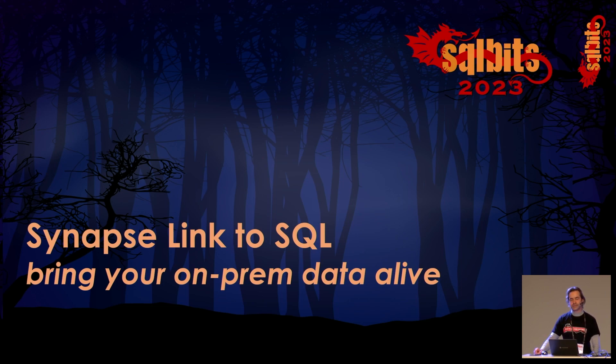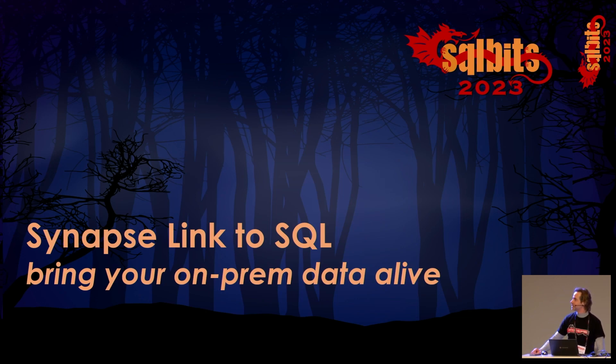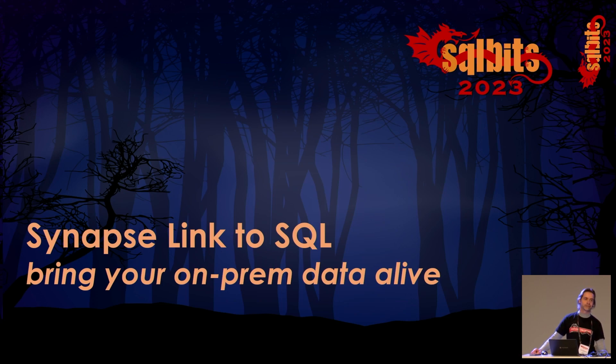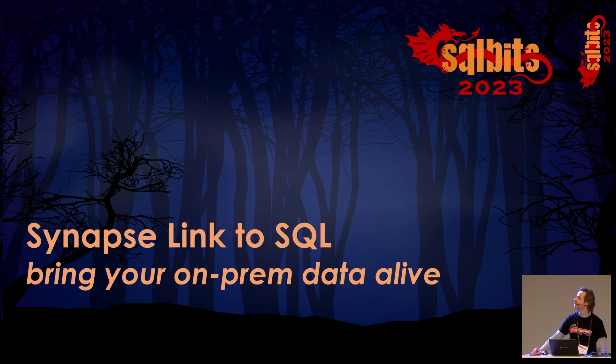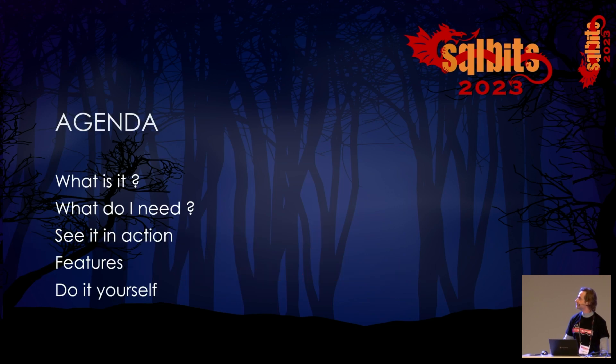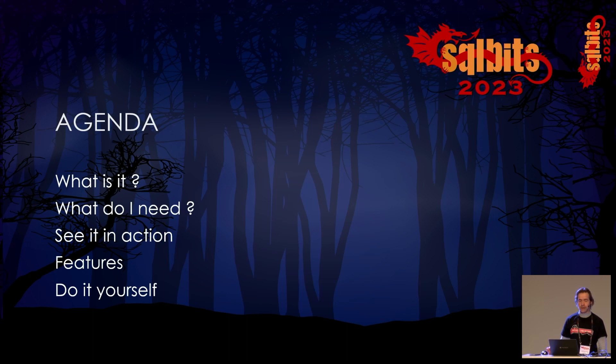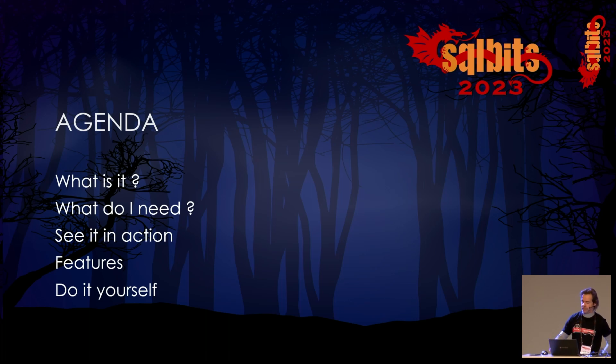To the session. Synapse Link to SQL. I only have 20 minutes to talk about this. It's short, but I will try to do it. And I will also try to do a live demo session. Live data, live demo. Hope it goes okay. So, agenda: I'm going to tell you what it is, what do I need to bring it up, some features, and then how you do it yourself.